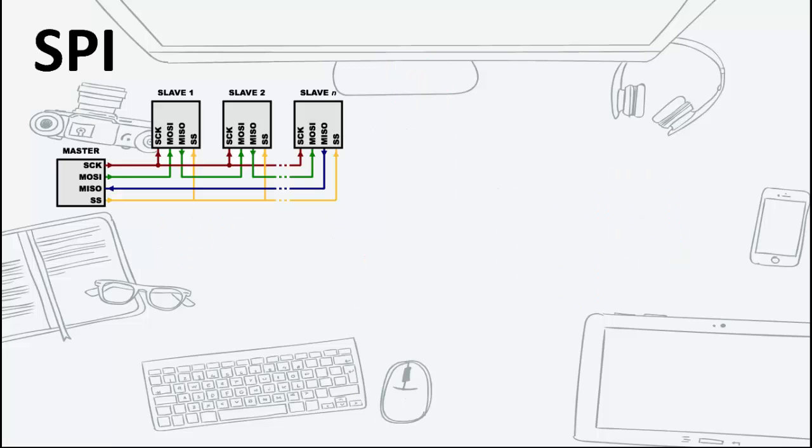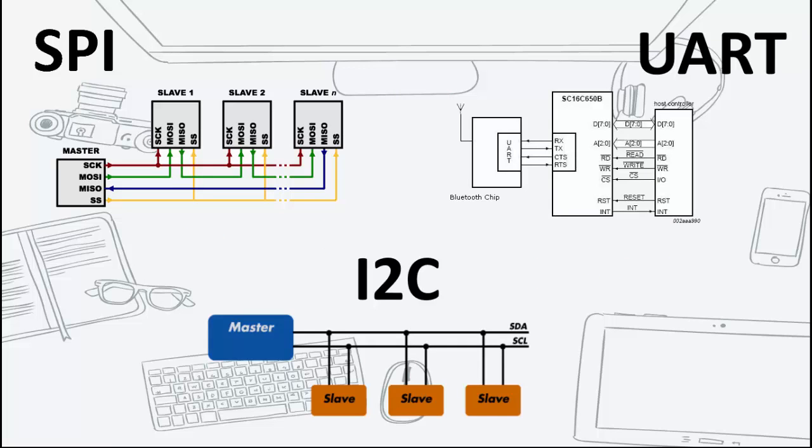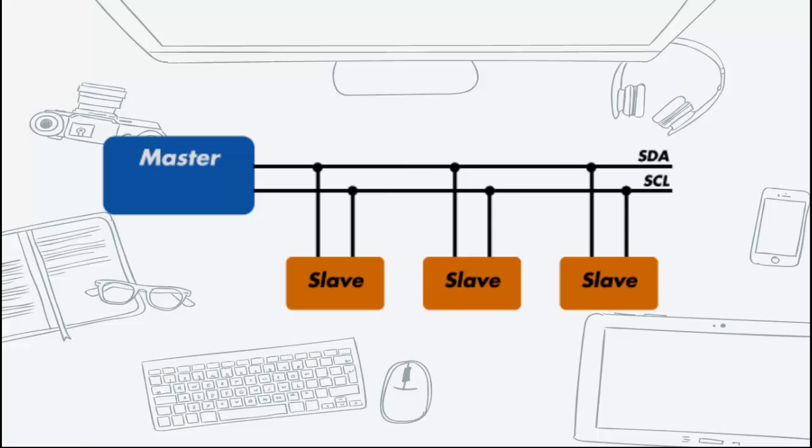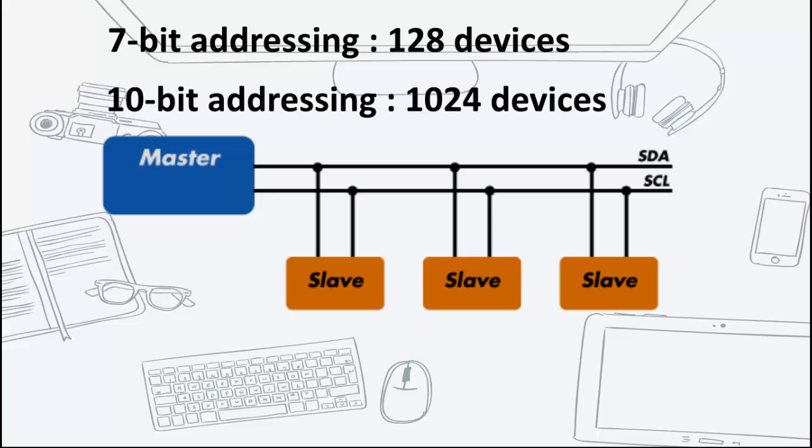Unlike UART or SPI communication, I2C only requires two lines, namely SCL and SDA, and these same set of lines are also used to connect multiple devices of up to 128 devices for 7-bit addressing and up to 1024 devices for 10-bit addressing.